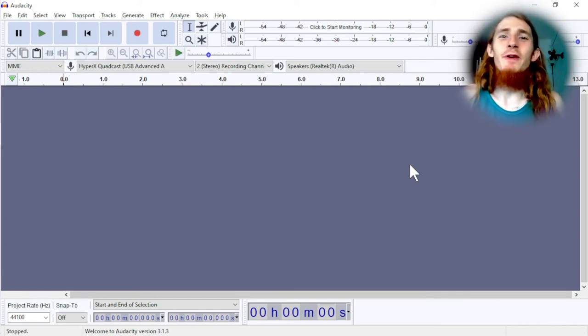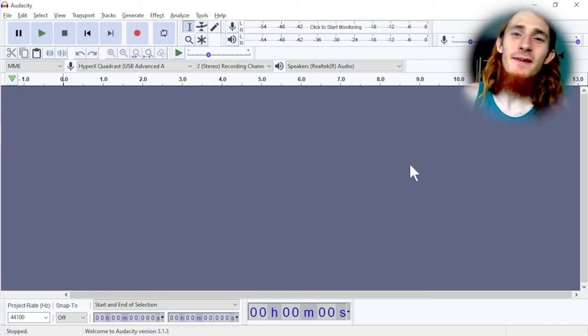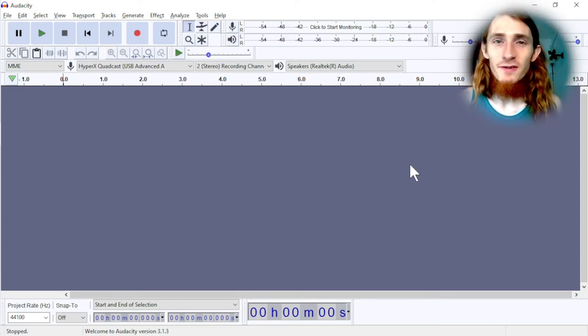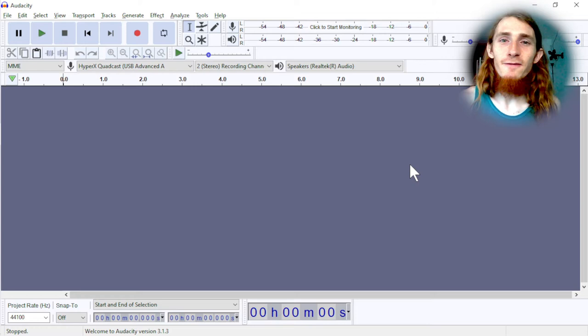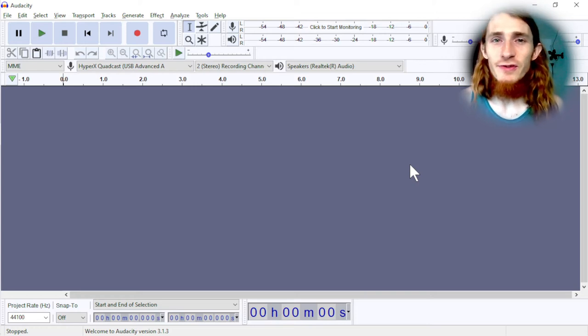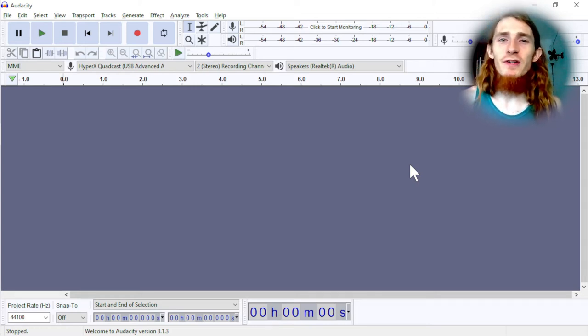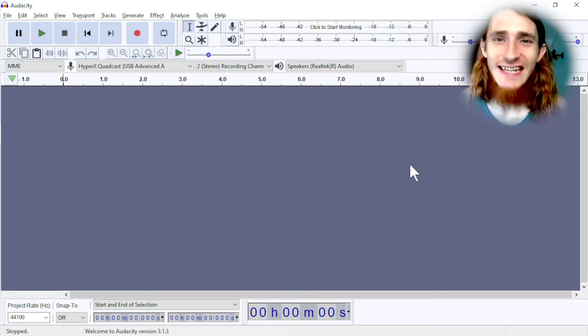Hello everybody, Jack Pittman here, and today I'm going to be teaching you how to use the free open source audio tool, Audacity.